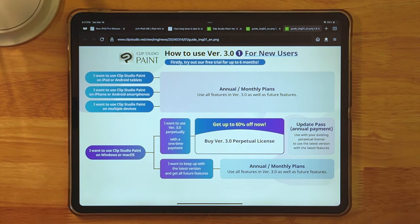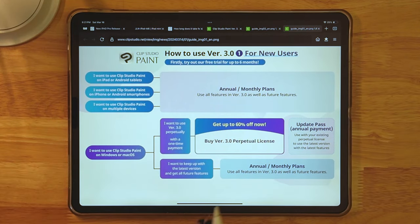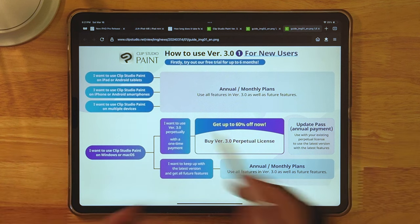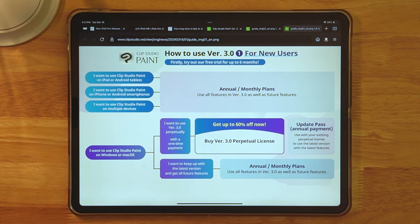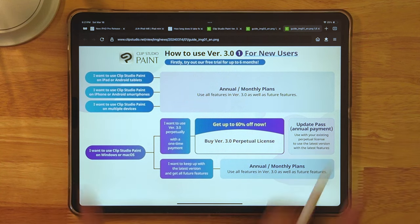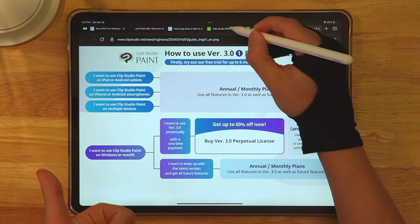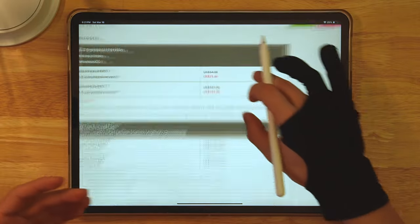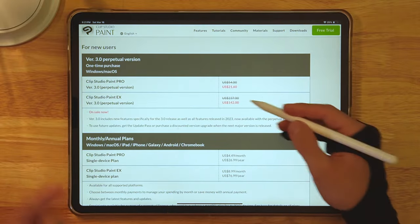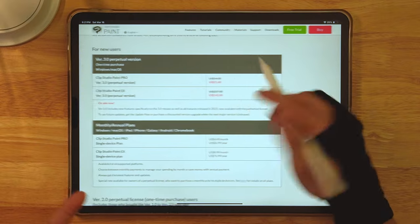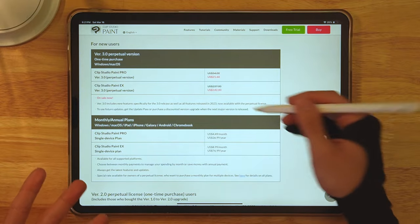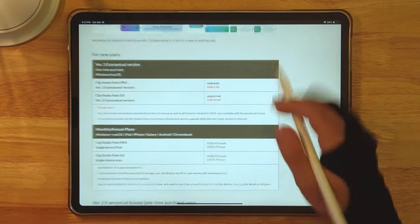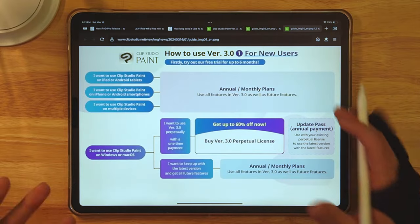For people who are new, if you want to use it, congrats. You get to up to six months for completely free if you want to test it out. Also, Clip Studio Paint often goes on sale. And as you can see, the one-time purchase, it's already 50% off almost. So if you really want to save money, then just wait for sale. It happens at least a couple of times a year.